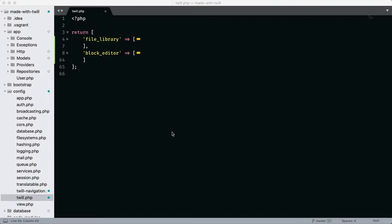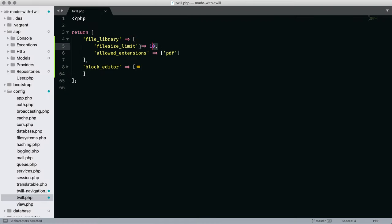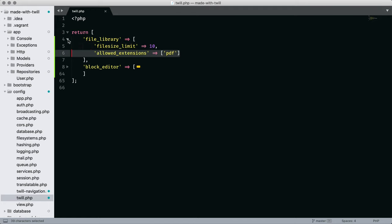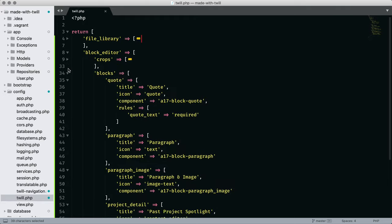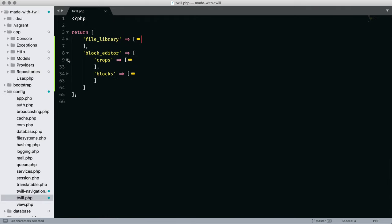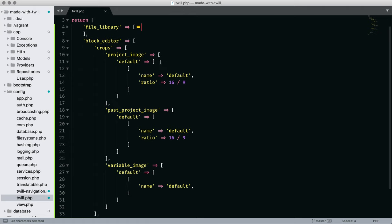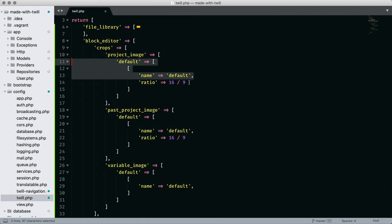The card has a clickable link to the site and the display has an image, a headline, and a short description. At the top, we see settings for the file library, size limit, and allowed extensions. The size limit is in megabytes. In the block editor are the configurations for form settings, image crops, and validation.